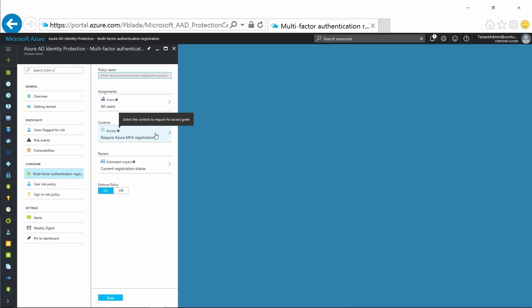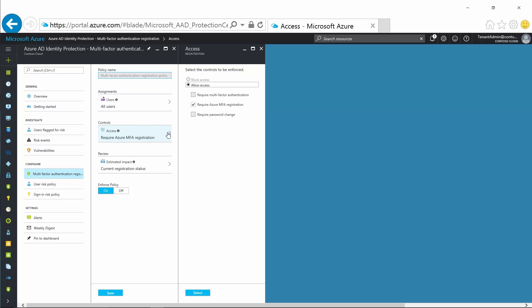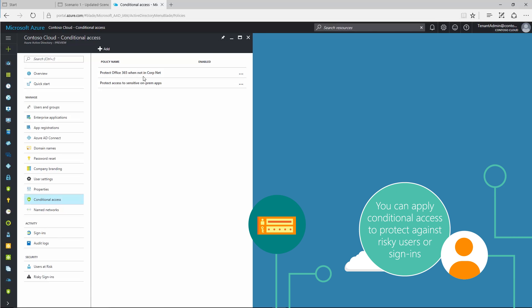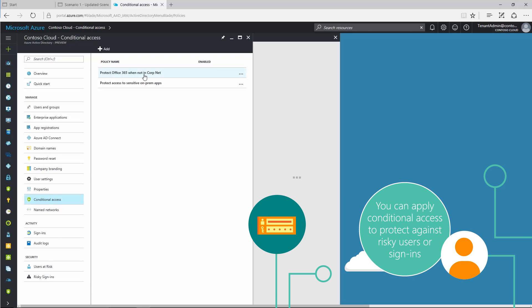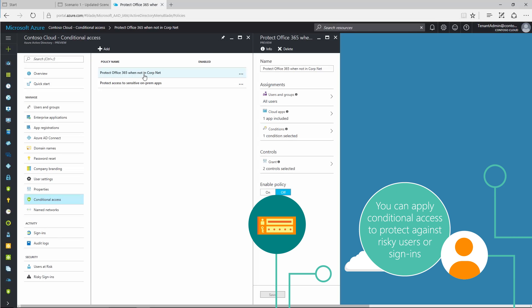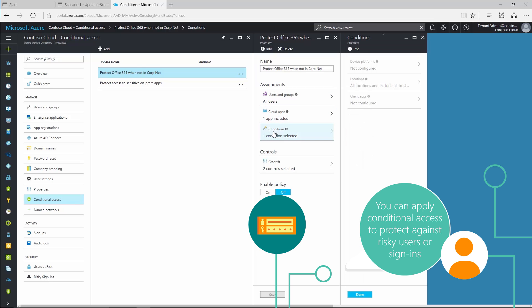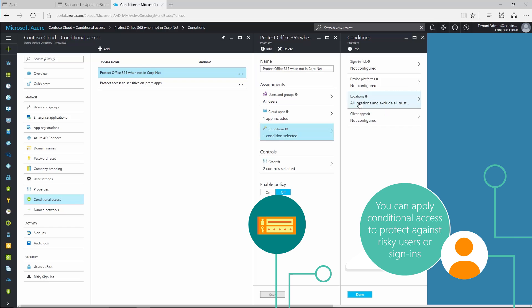Before apps and data can be accessed, devices and users must be trusted. You can apply conditional access rules to protect against suspicious logons by blocking or granting access based on group membership, application sensitivity, device state, location, or sign-in risks.